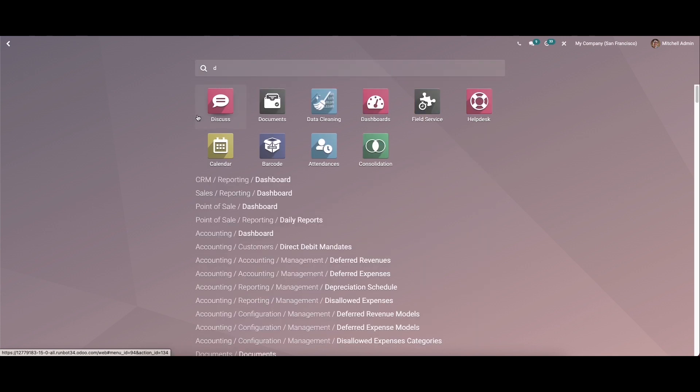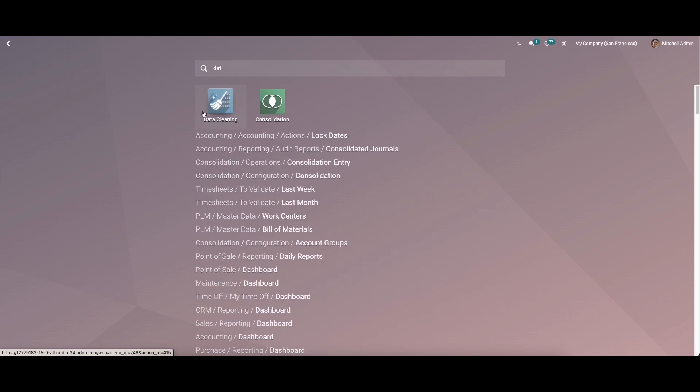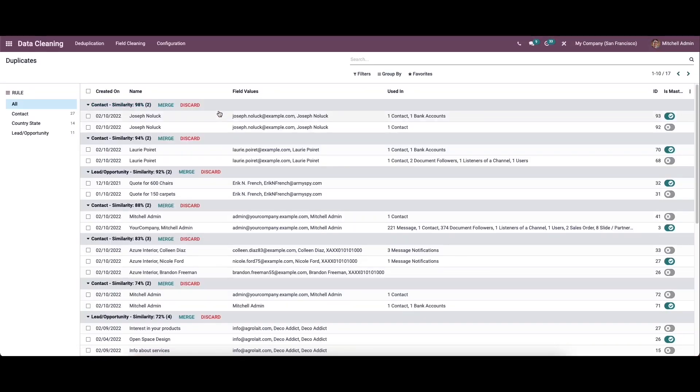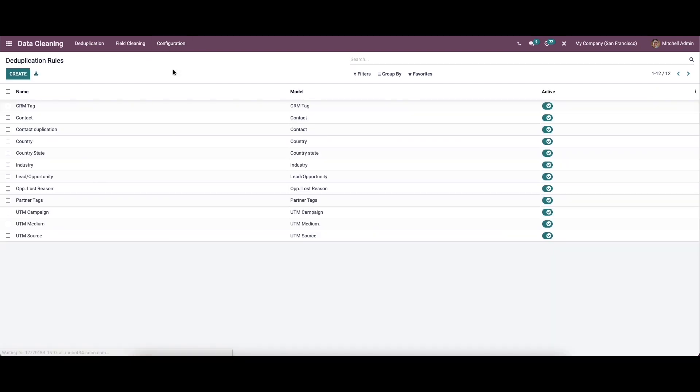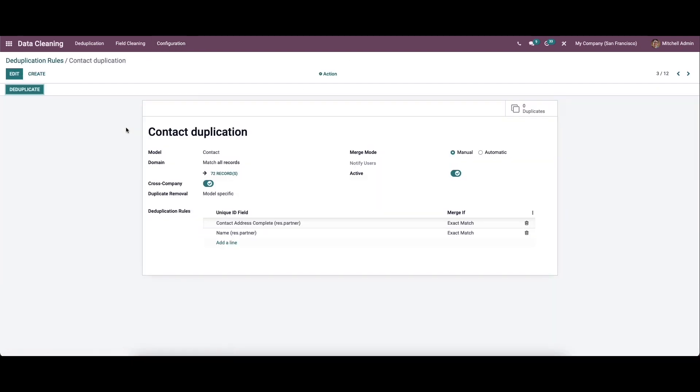Now let's come back to the data cleaning module and to the configuration de-duplication. This is the duplication rule we have created now. Then click on the de-duplicate button here.